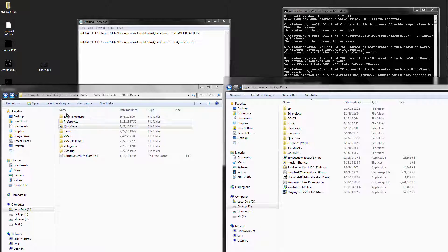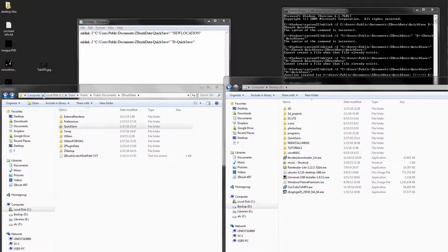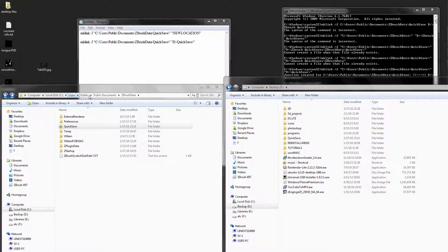I'm running Windows 7 64, so it's under Computer, Local Disk, Users, Public, Public Documents, ZBrush Data, Quick Save.